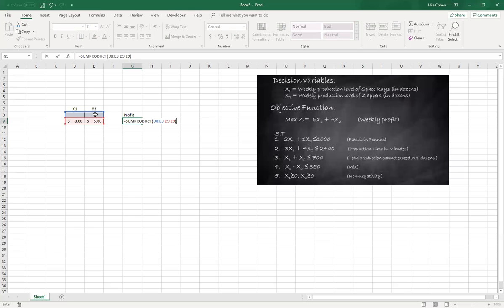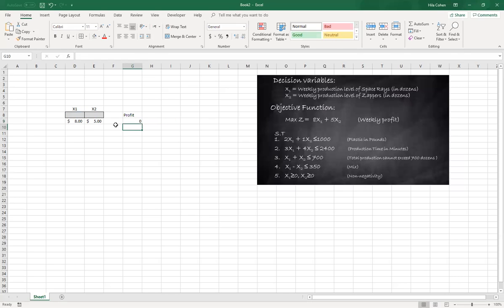What Excel will do is multiply variable x1 by the coefficient for that variable and multiply variable x2 by the coefficient of that variable, and sum everything together. Obviously now we have nothing because our cells are empty.